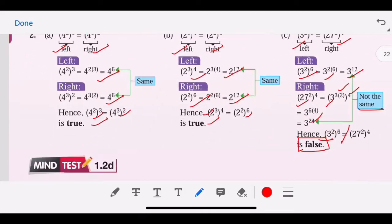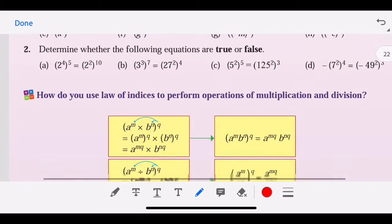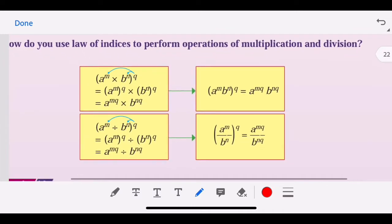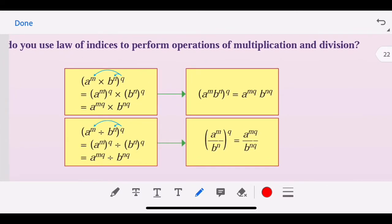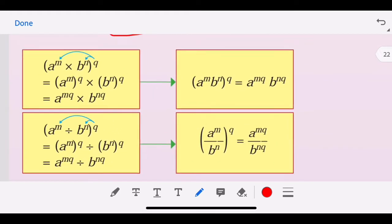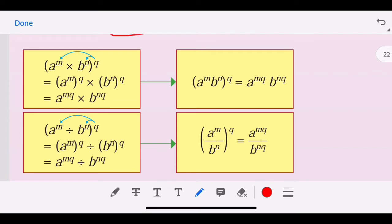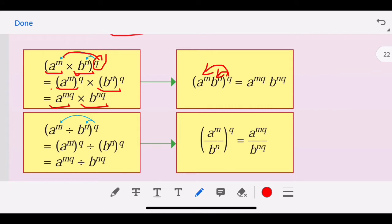Now let's see how to use the law of indices to perform operations of multiplication and division. If we want to multiply index numbers with a power, we have to multiply the power into every term. So (a^m × b^n)^q becomes a^(mq) times b^(nq). In short, when we expand, we multiply the power inside.